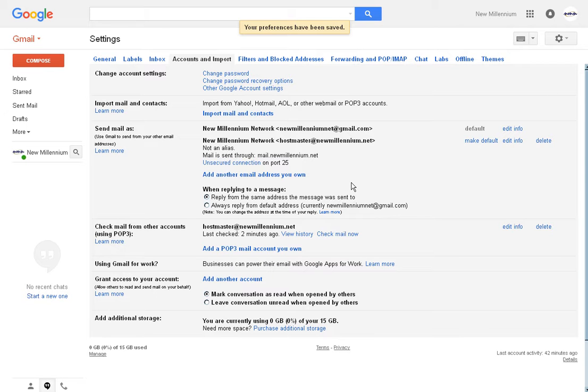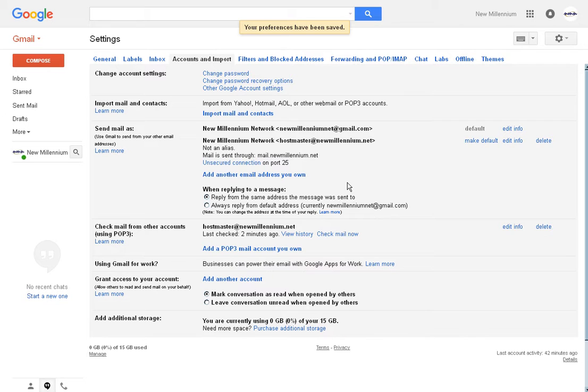If you receive email through your company account within Gmail, it will automatically reply using the company account. So this way you don't get into a situation where you reply to a message that was sent to your company account and suddenly people have your personal Gmail account, which might be less than desirable.